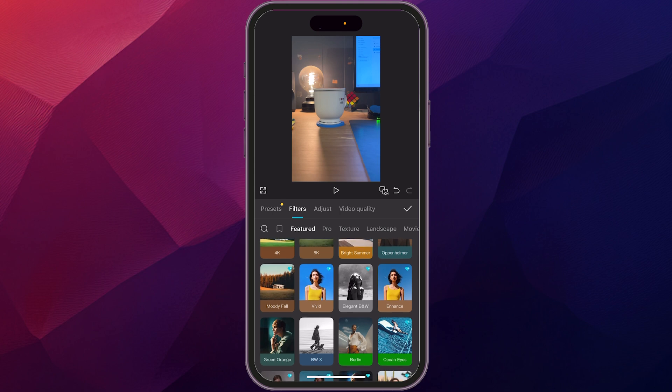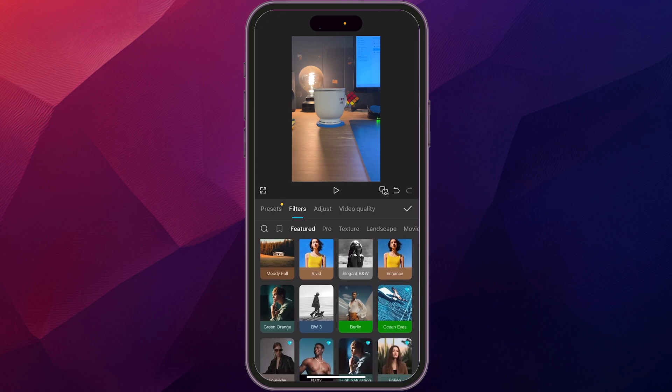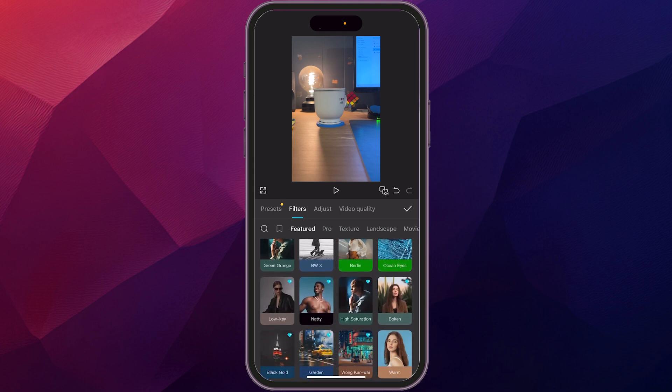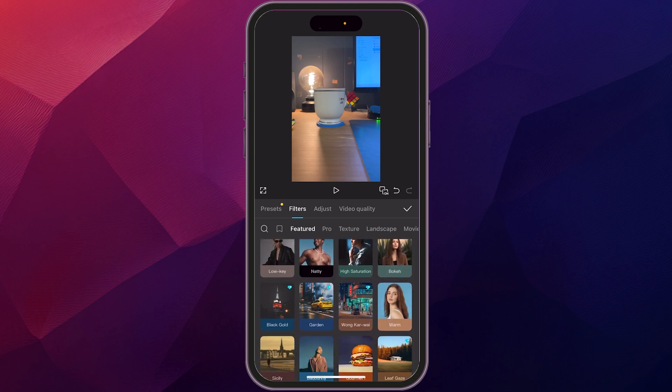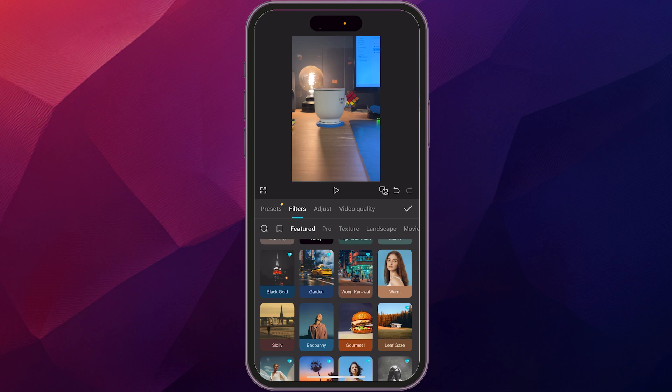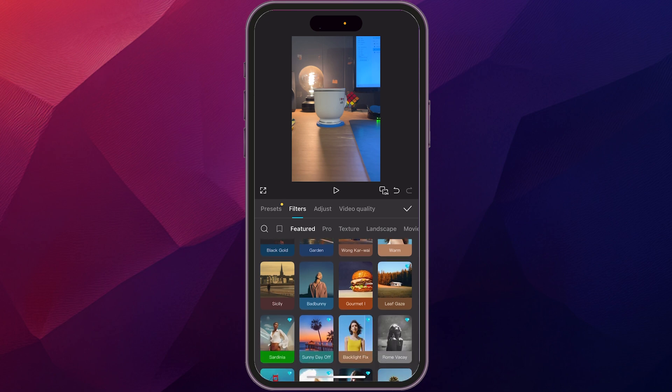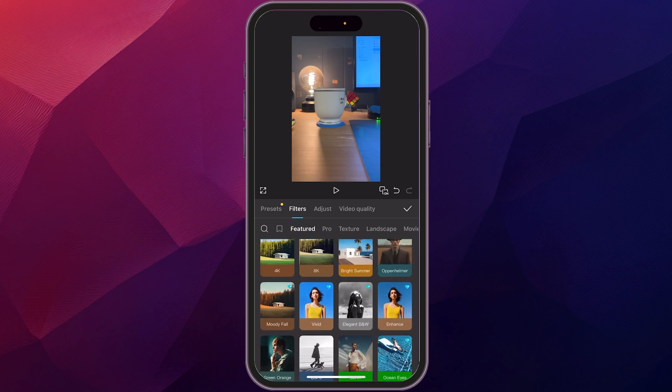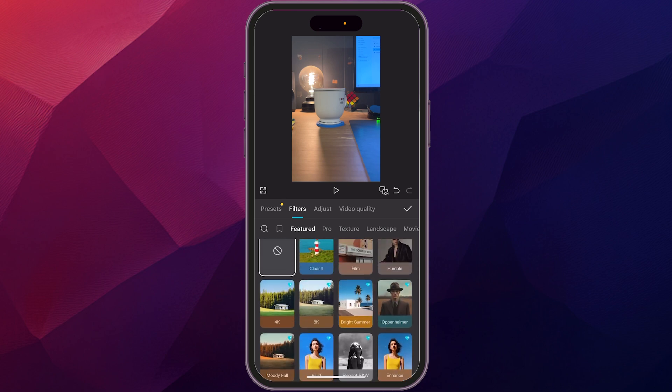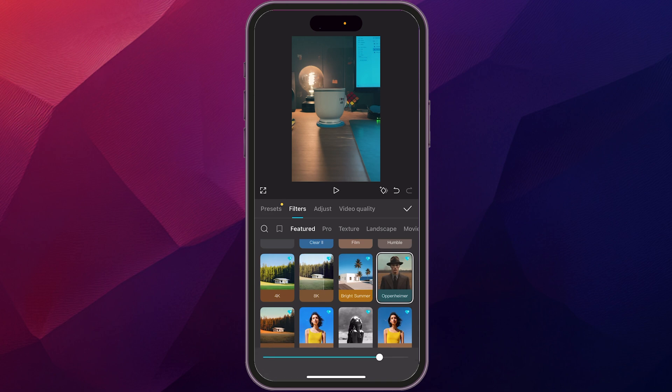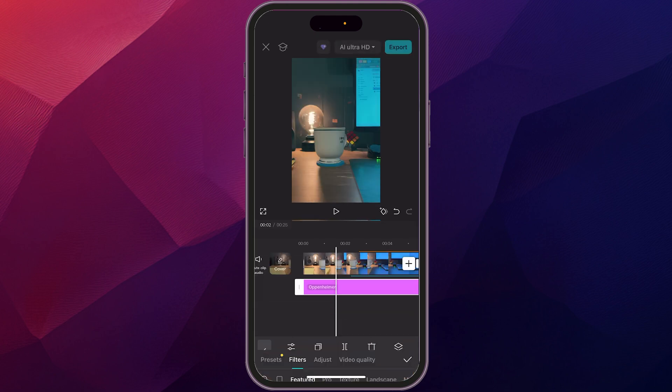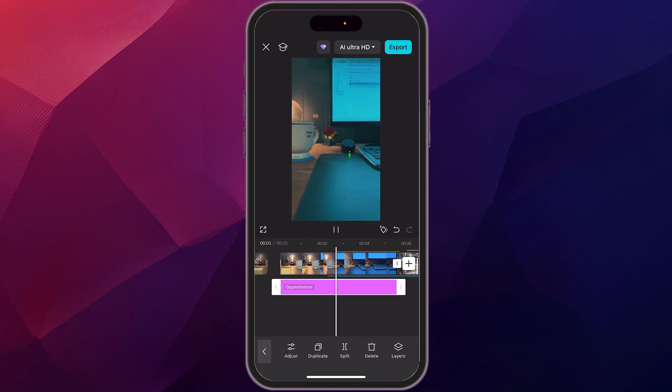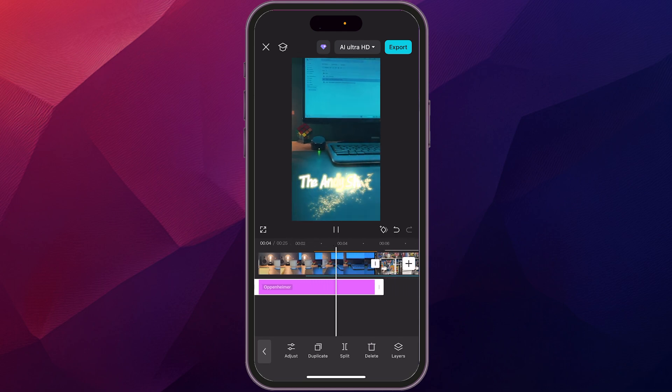And then you can kind of look through all of these, got an Oppenheimer filter, some green orange, all these kind of different effects, find the best one you want. You know what? Going with what we have, let's try this Oppenheimer filter. So we're going to select that. You can see it changed the look of that a little bit. We're going to click on the check mark. And now we have this filter over the whole thing.